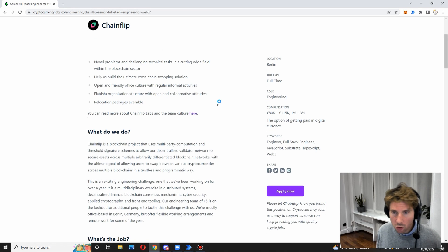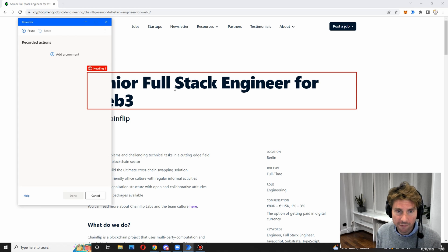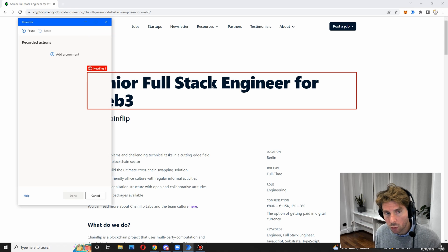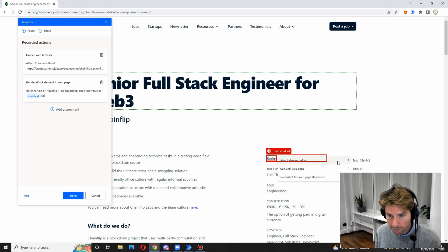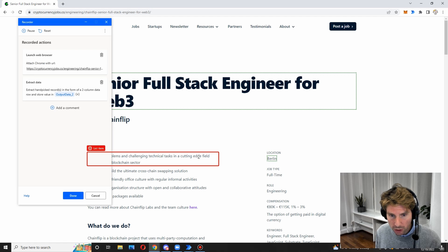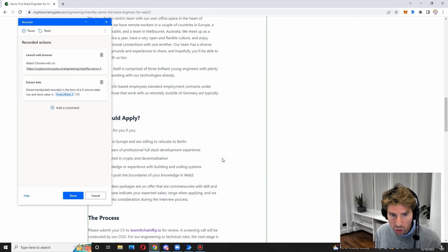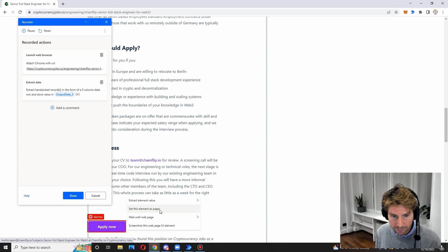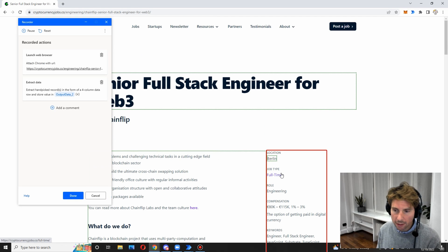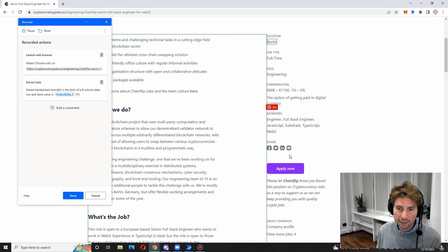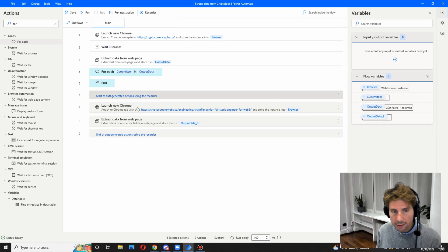Let's go back to our recorder and get all of the information that we want. Let's record this and hover our mouse over all of the different elements that we want to extract. Let's get the heading, the location, the entire job description, and also this link right here. For the sake of this example we are going to stop right here, but by continuing you can select all of the different elements you are interested in extracting. We'll click on done with our recorder and this is going to generate a few steps.